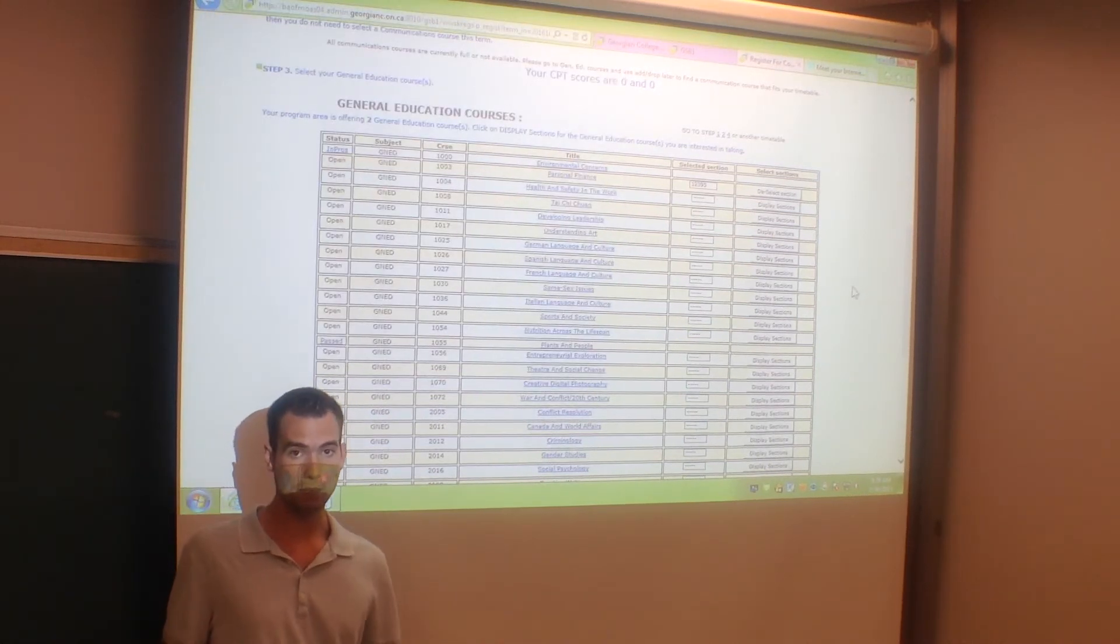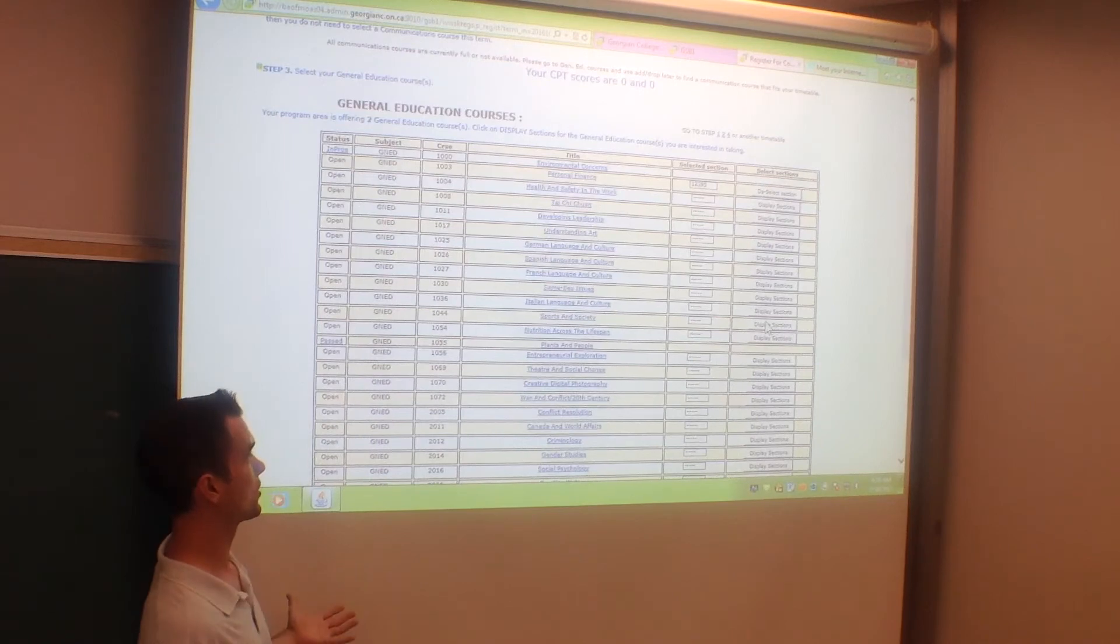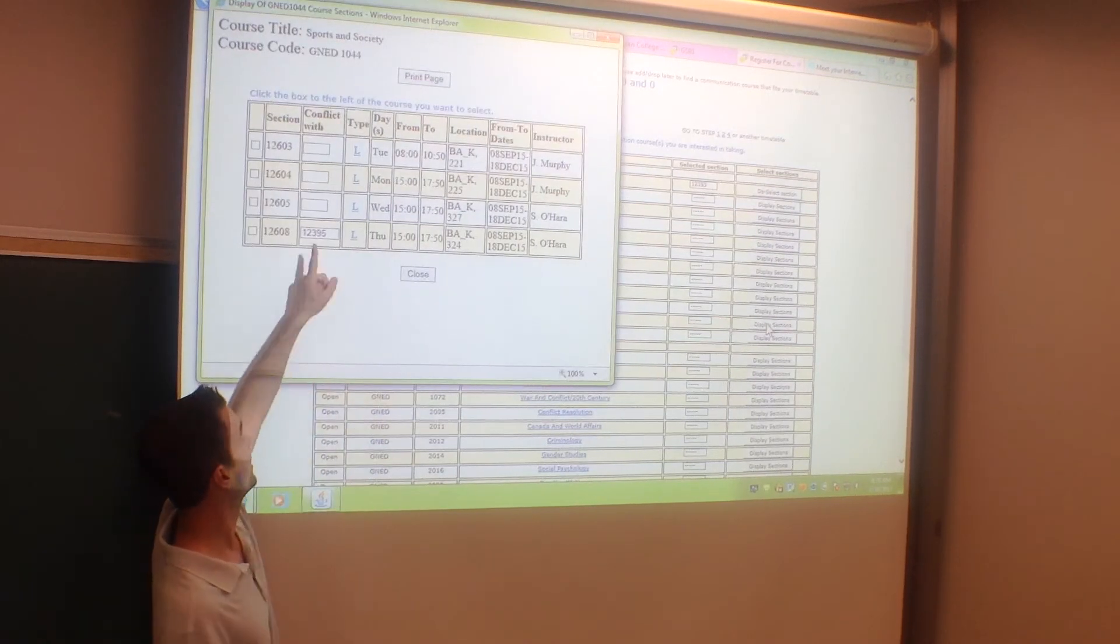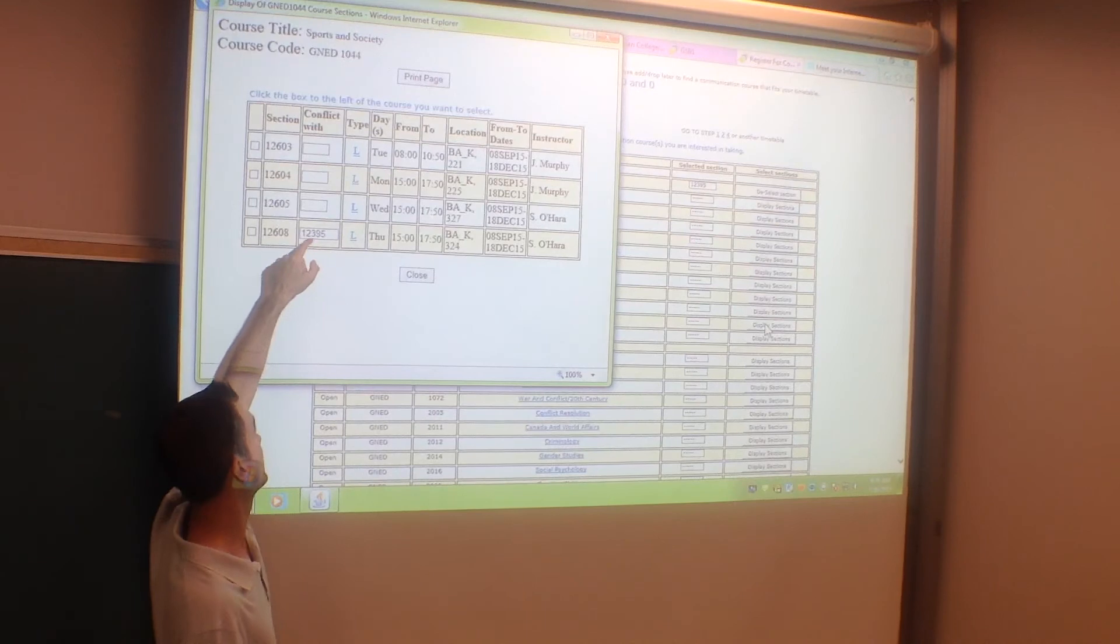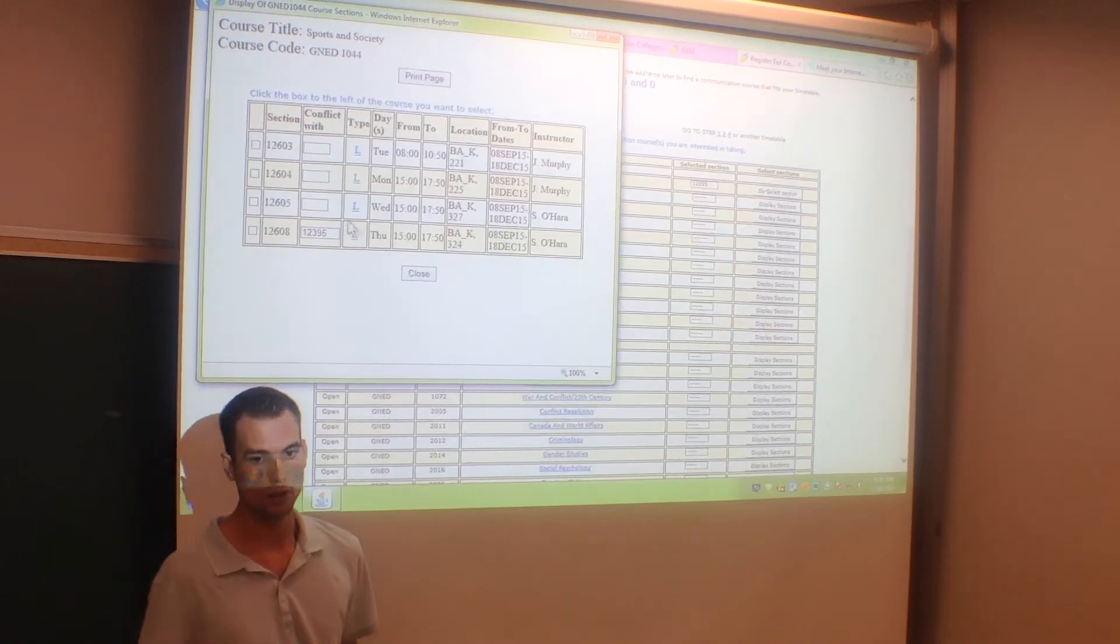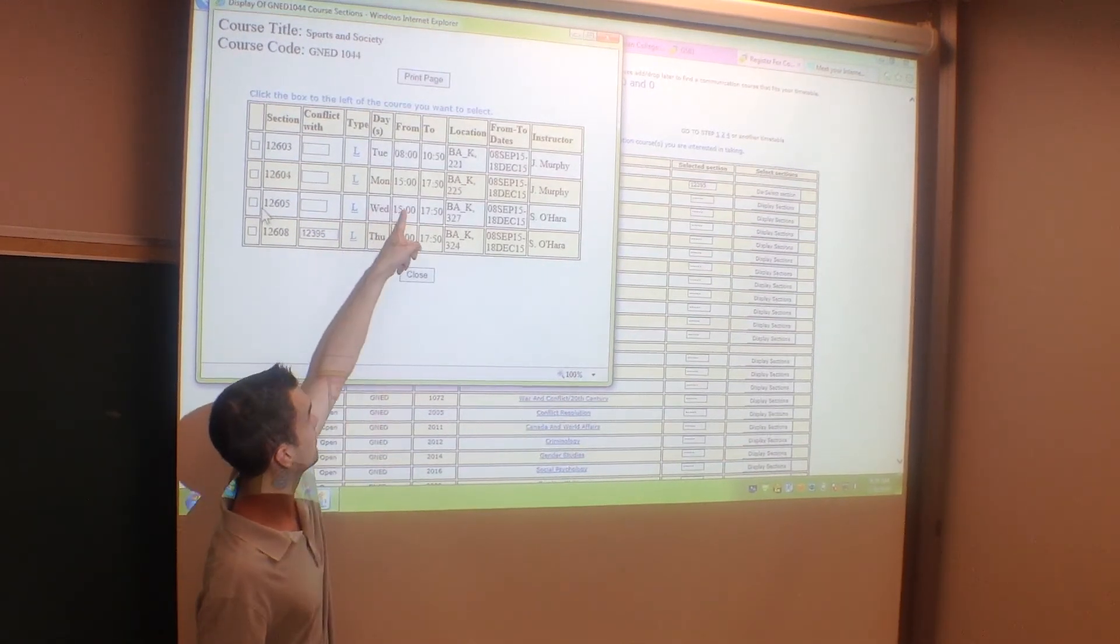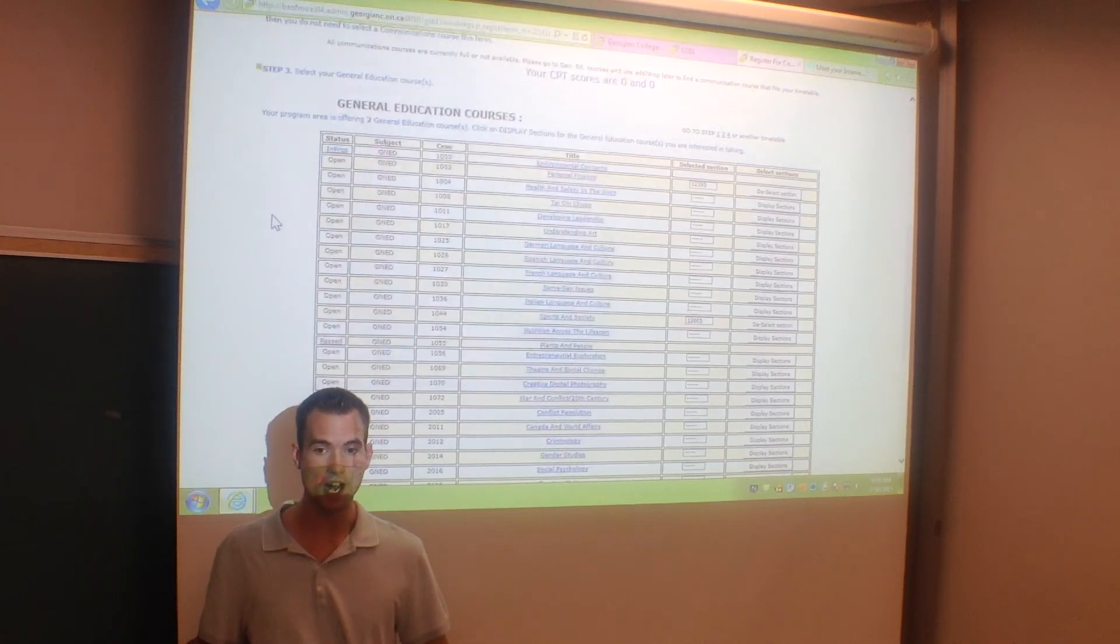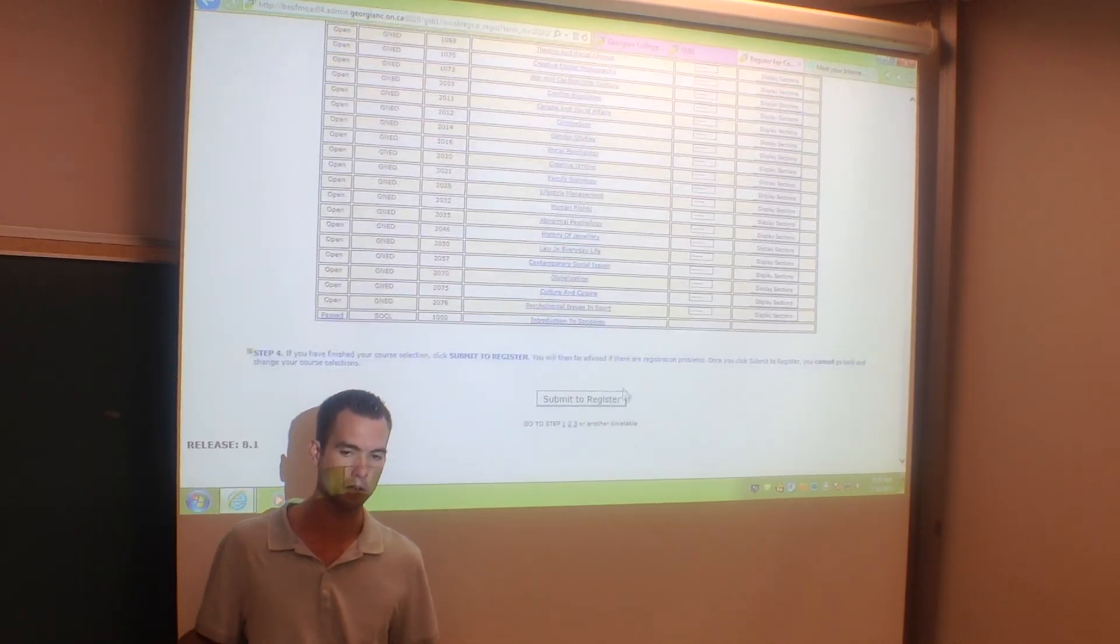Now I have to pick my second one. If I was to pick sports and society, as you can see, it conflicts with another course, so I would have to pick one of the three above. I would say this one works best for me because of the time. Then I'm going to scroll down and register for my courses.